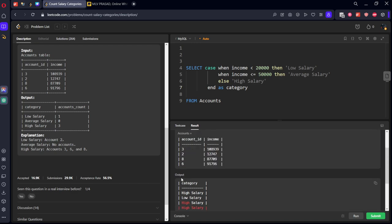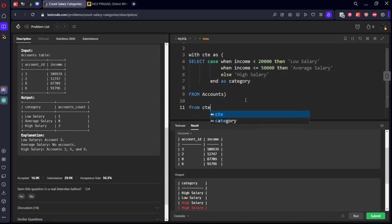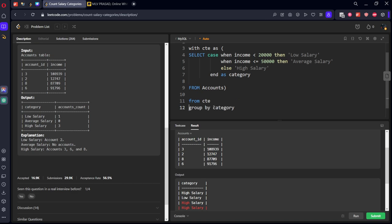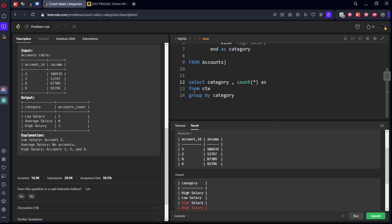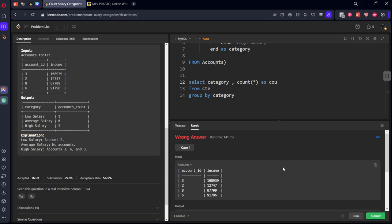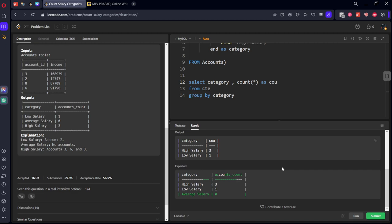If anything is not matching, then high salary. Let's send it as category. Let's run this first. Here you can see high salary, low salary. Let's call this CTE. Now from this CTE, I will group by category and select category, count of rows as accounts count.